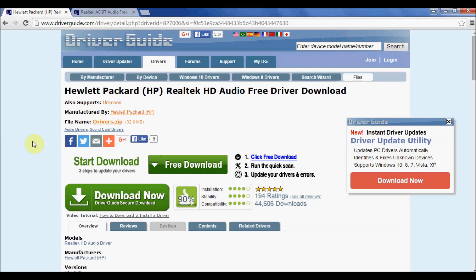I have here a download page on driverguide.com for an HP audio device. And as you can see here the file name itself is drivers.zip or .zip. So this is a zip file that I'm going to be downloading.